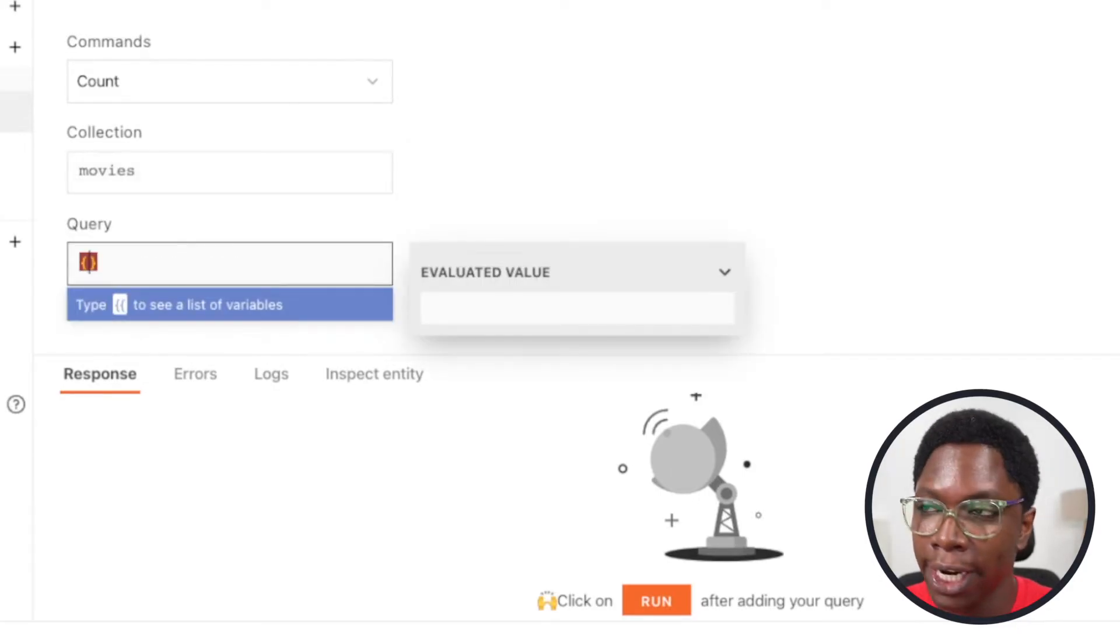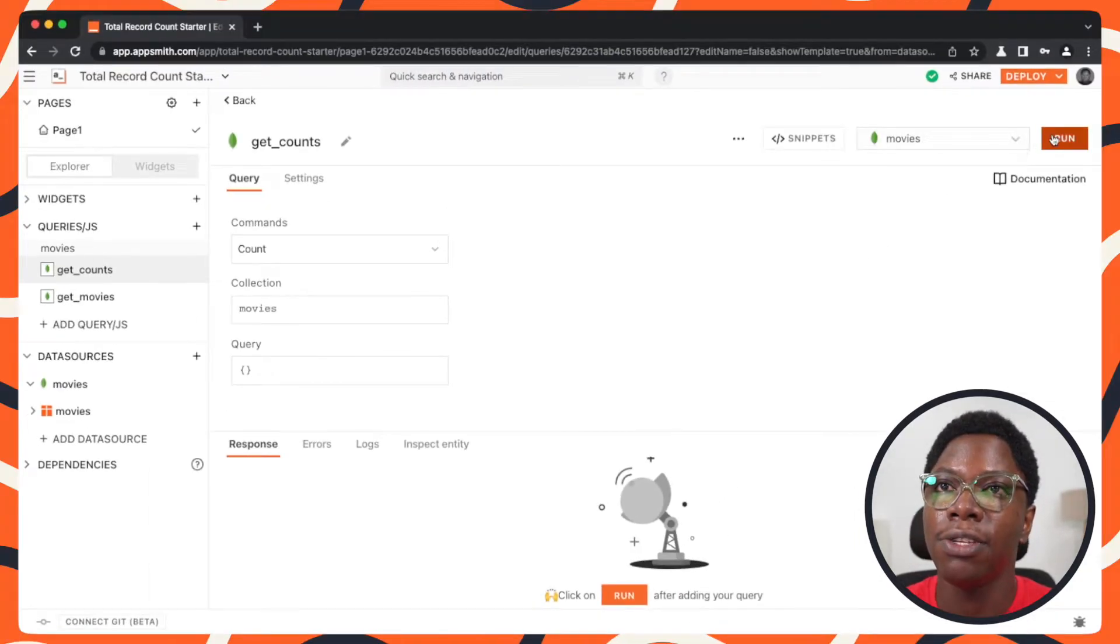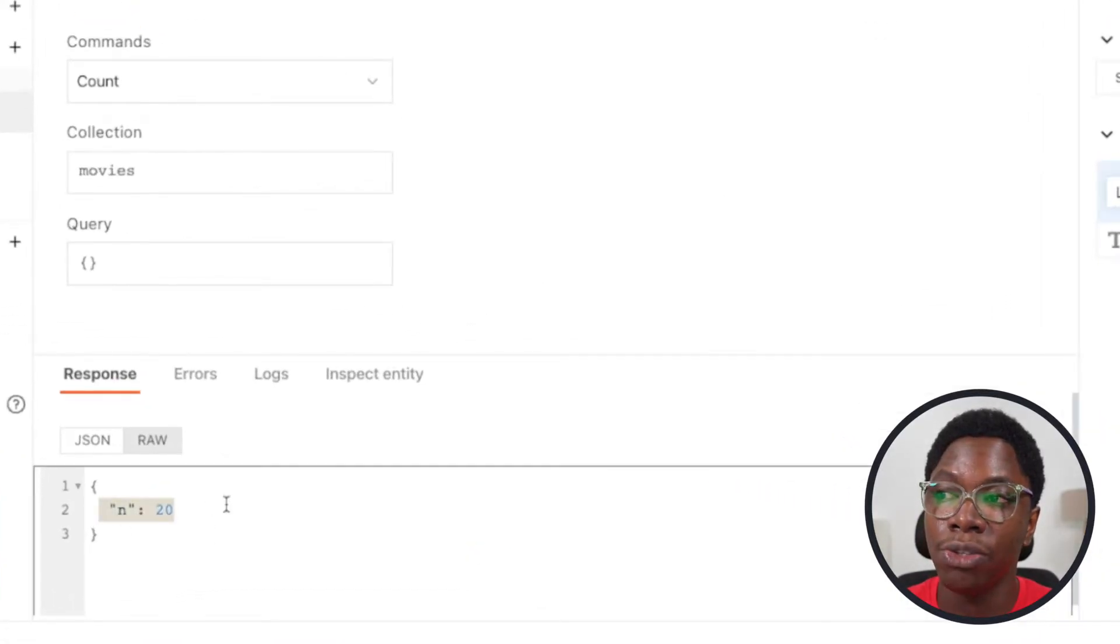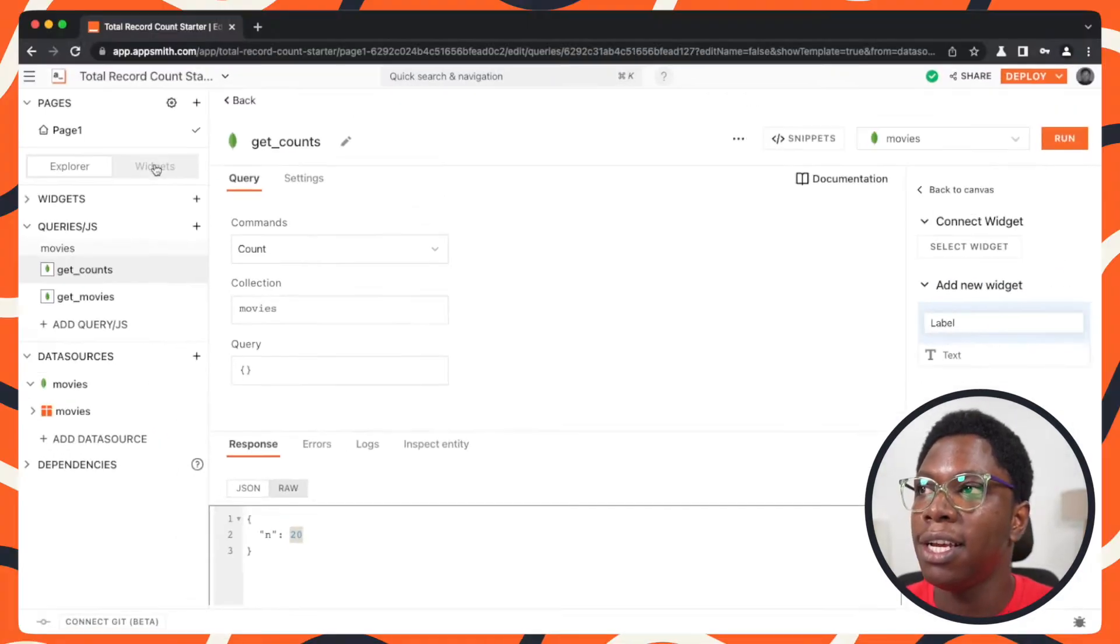And for the query, I'm just going to count all documents. So running this is going to give me the total record count, which is a number that is equal to 20.